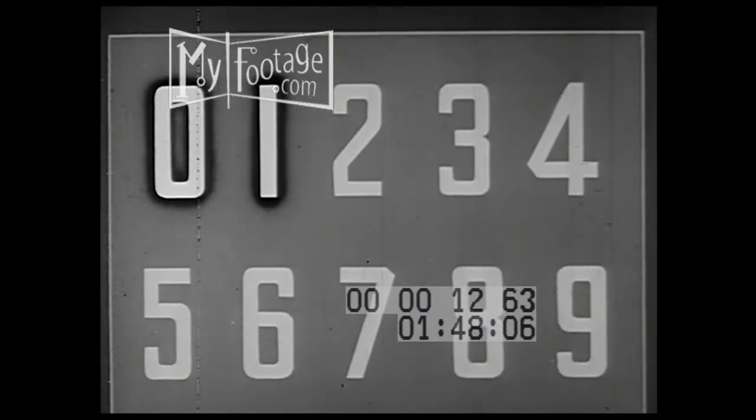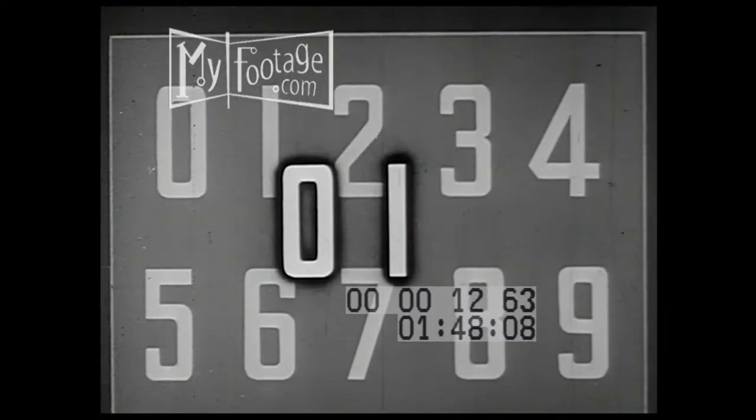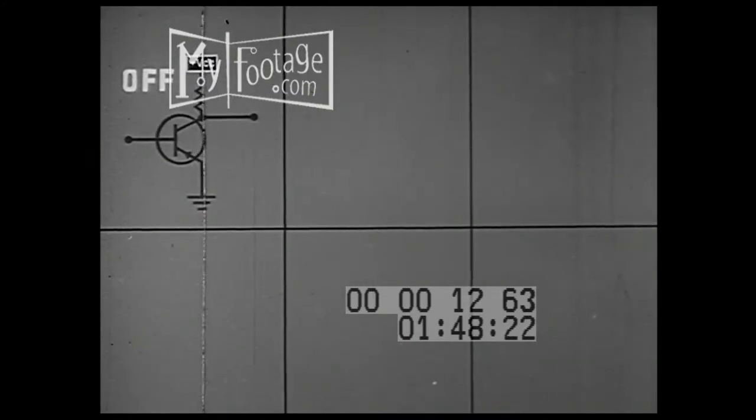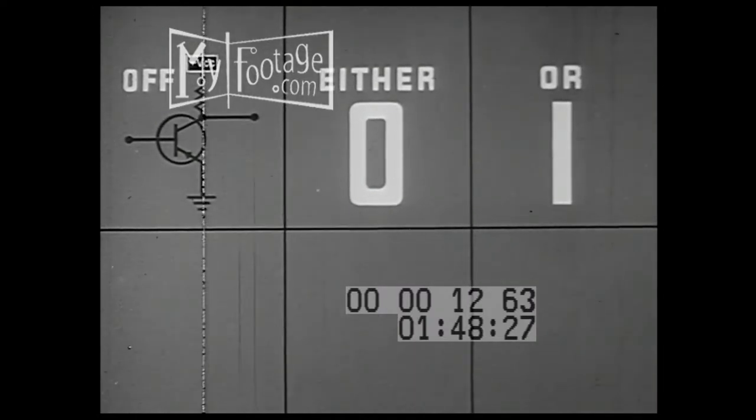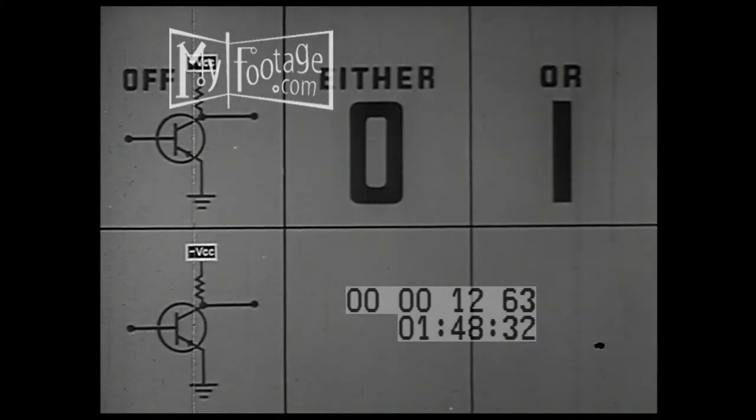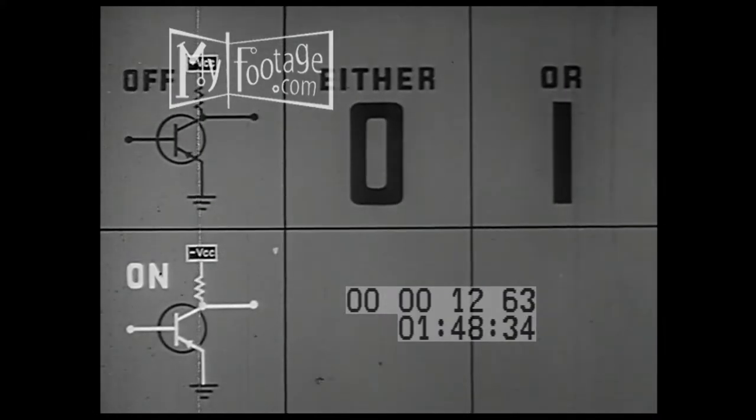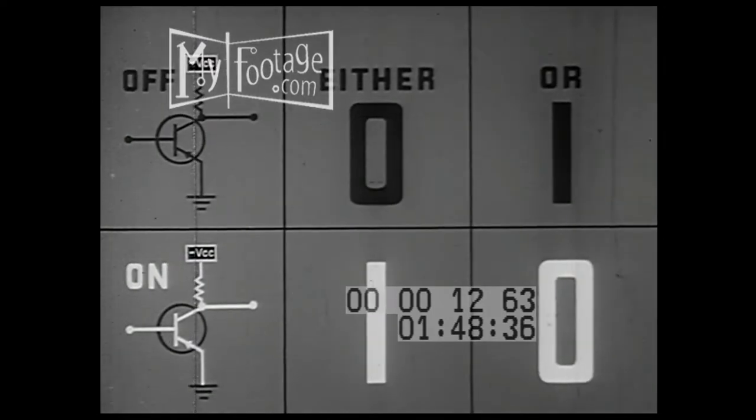Of the ten digits, only zero and one are actually used in computer design. Therefore, only simple two-state switches need be used. In the off condition, the output can represent either zero or one. The choice is arbitrary. In the on condition, the output will, of course, represent the other digit.